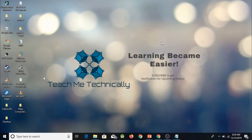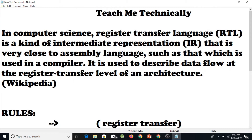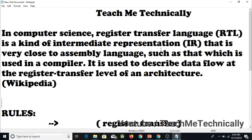What we are going to learn in this lecture is Register Transfer Language. According to Wikipedia, in computer science, Register Transfer Language is a kind of intermediate representation that is very close to assembly language, such as that which is used in a compiler. It is used to describe data flow at the register transfer level of an architecture.